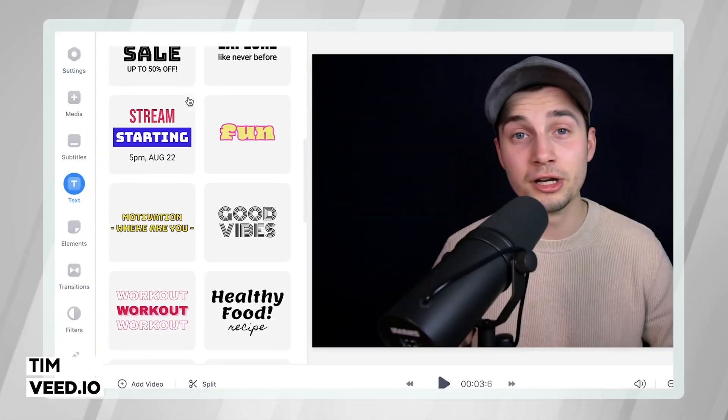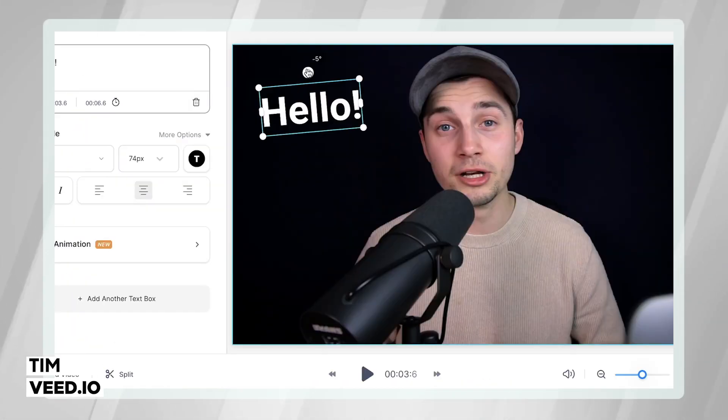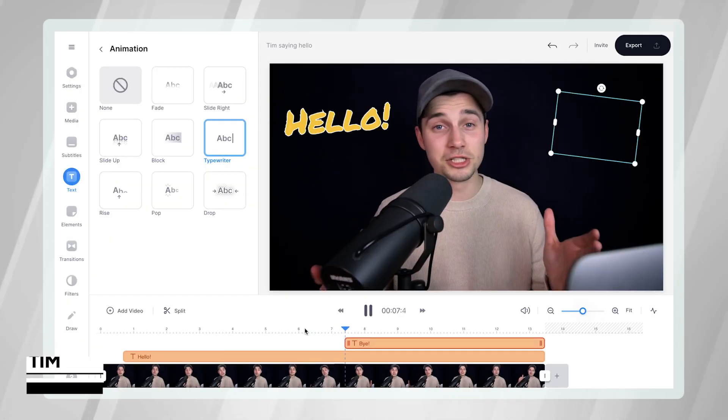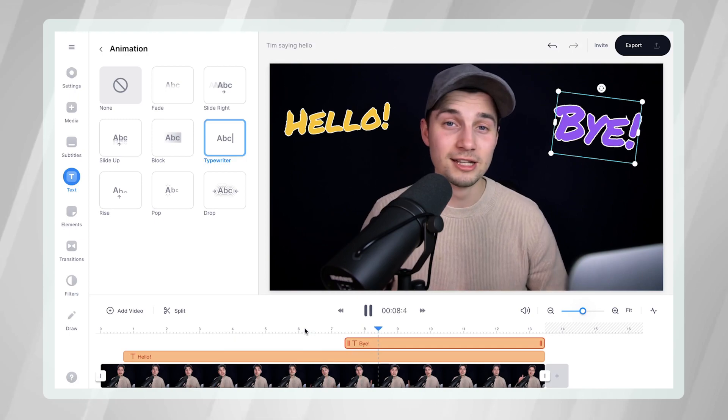Hey, what's up everyone? My name is Tim. In this video, I'm going to explain how you can easily add text to your video.